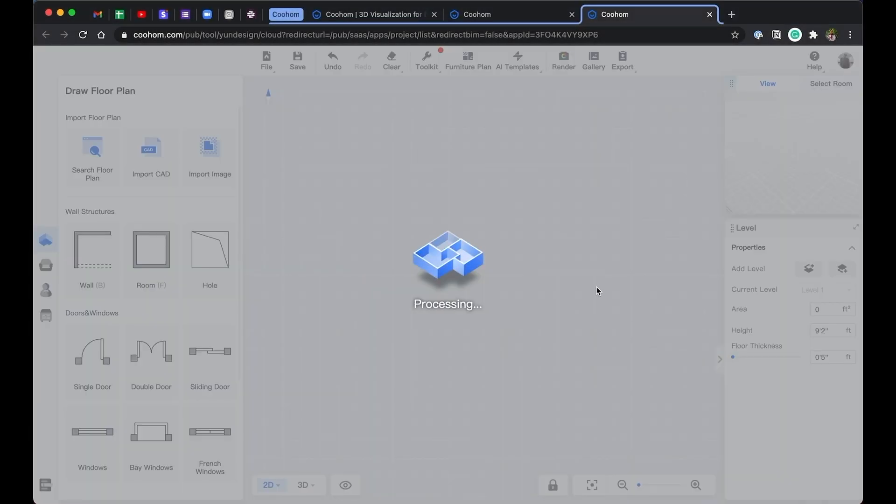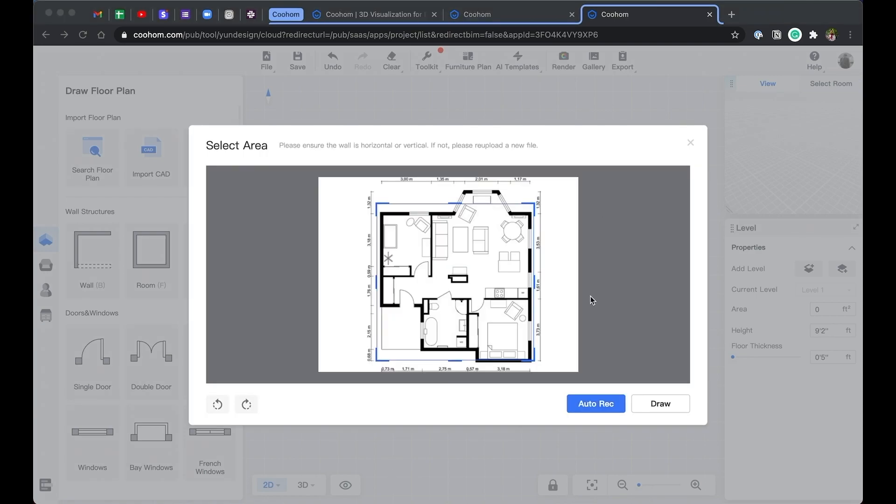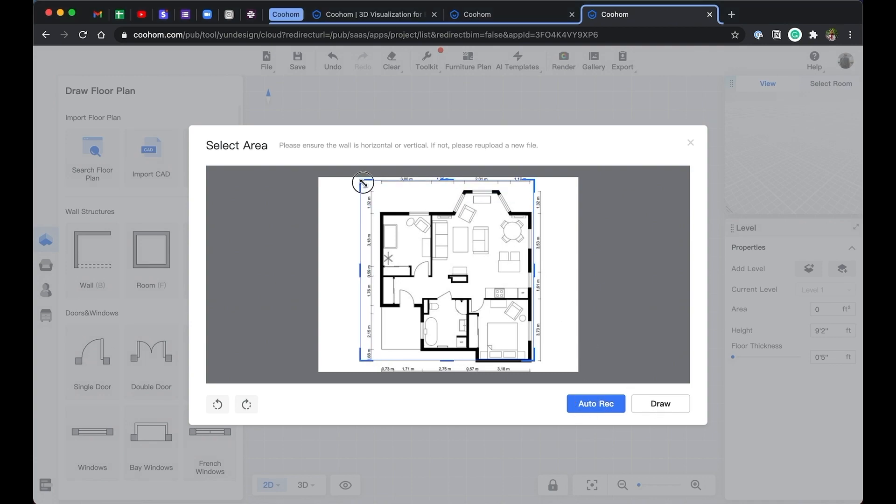Make sure a floor plan image has a measurement to use as a reference. When importing, you can select the area of image that you wanted to import by using the cropping tool. Then you can choose either draw from scratch on top of the image, or let CoolHome automatically recreate the plan for you.